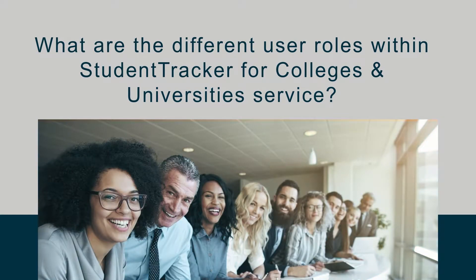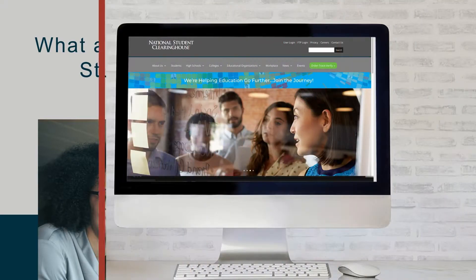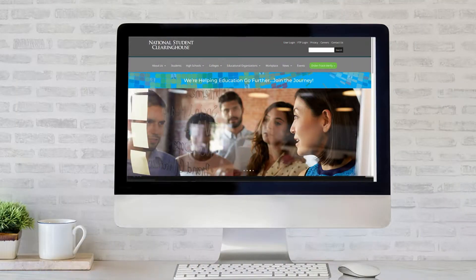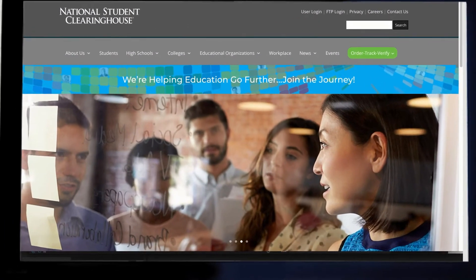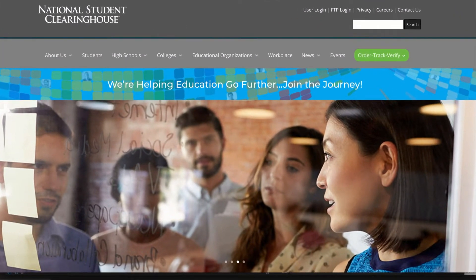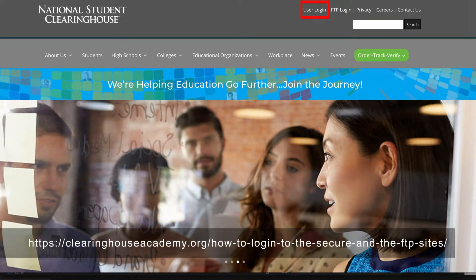Welcome! The purpose of this tutorial is to shed light on the different user roles associated with the Student Tracker for Colleges and Universities service. Staff members at institutions active with Student Tracker for Colleges and Universities can access either the Secure FTP or the Clearinghouse Secure Site, depending on their user role designations.